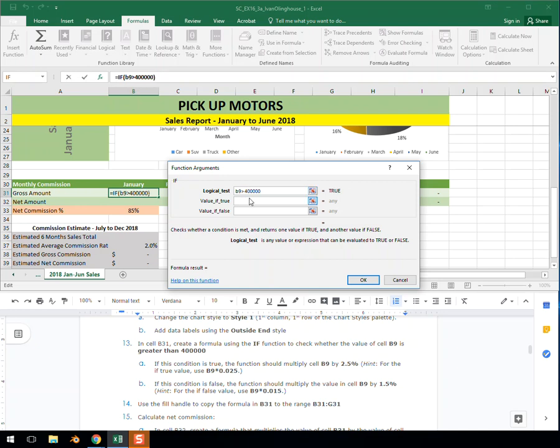Don't need commas or anything like that. Now, if B9 is greater than 400,000, we're saying the employee who sold all these cars is getting a bonus of 2.5% if he exceeds 400,000.